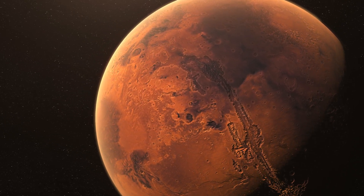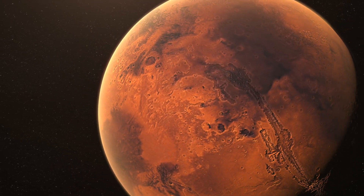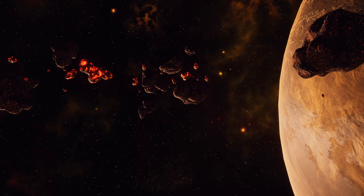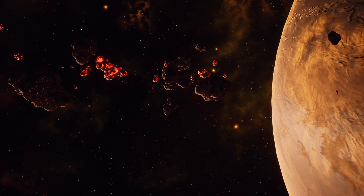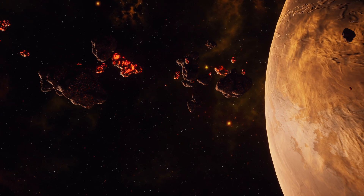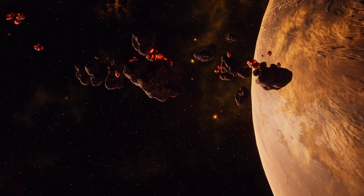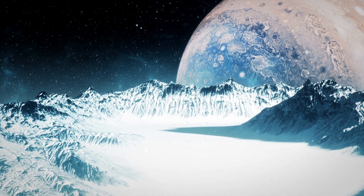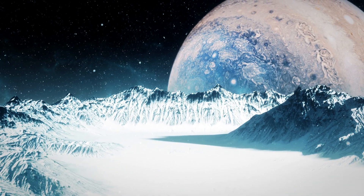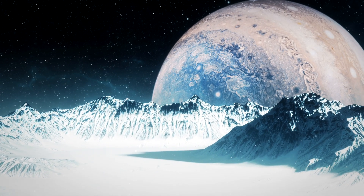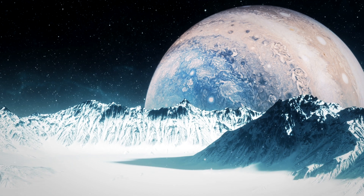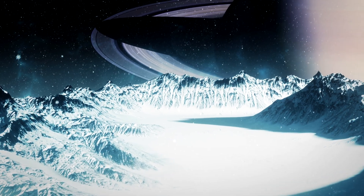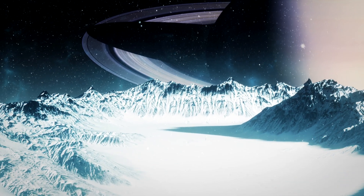Closer to Mars, the asteroids are primarily composed of rocky and metallic materials, similar to those that formed the inner planets. Further out, closer to Jupiter, the asteroids become more carbonaceous and icy, a transition that reflects the conditions beyond the ice line, where volatiles could condense and accumulate.